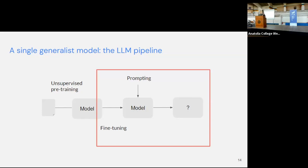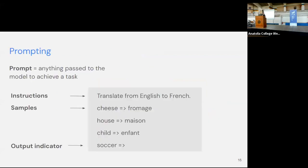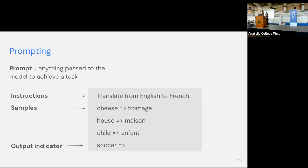This is why the fine-tuning phase is quite crucial — we need a way of adapting the model to our use case of communication. Let me formally define prompting: a prompt is composed of instructions, then potentially a few short samples illustrating how the task should look, then an output indicator, and from there we let the model generate — in this example, translating from English to French.